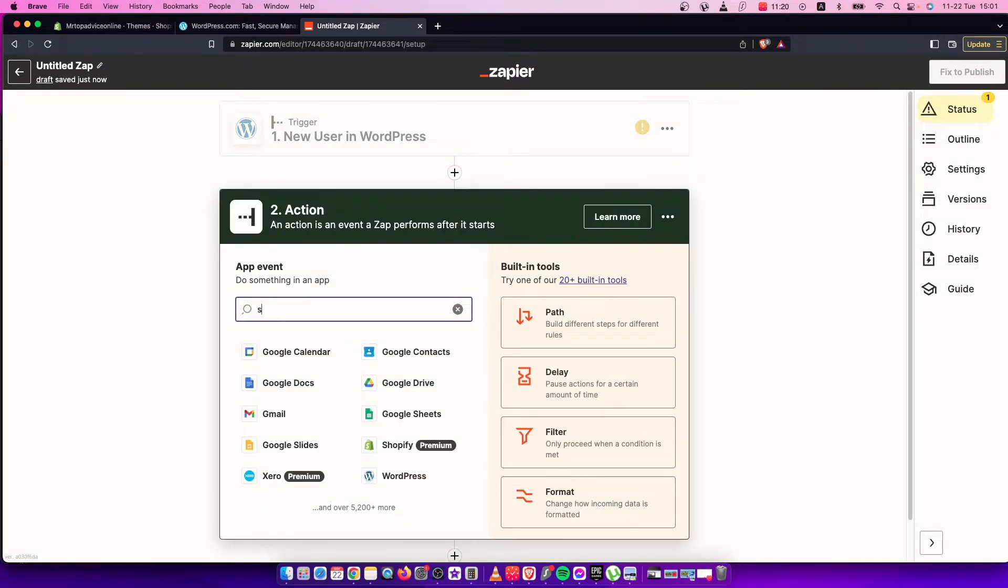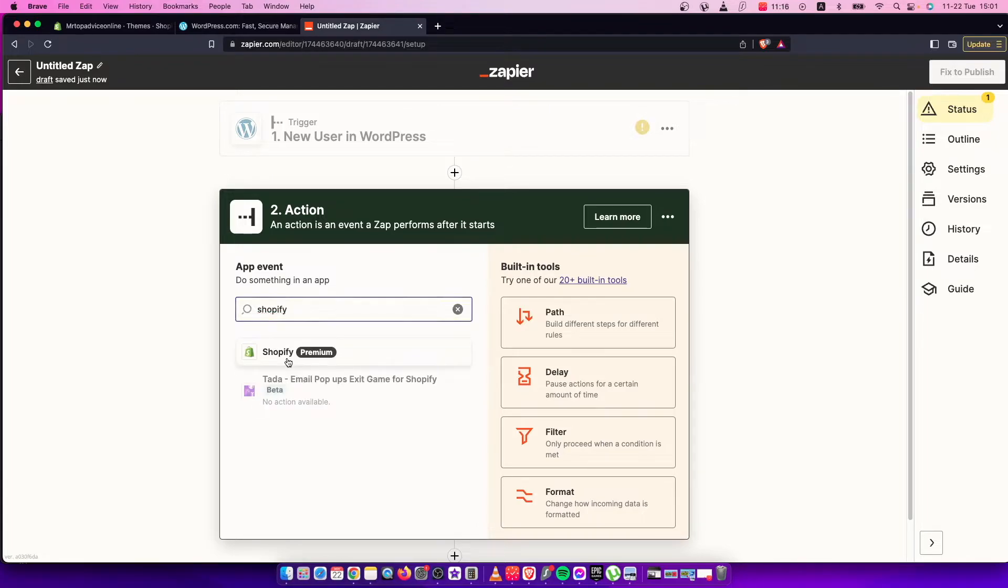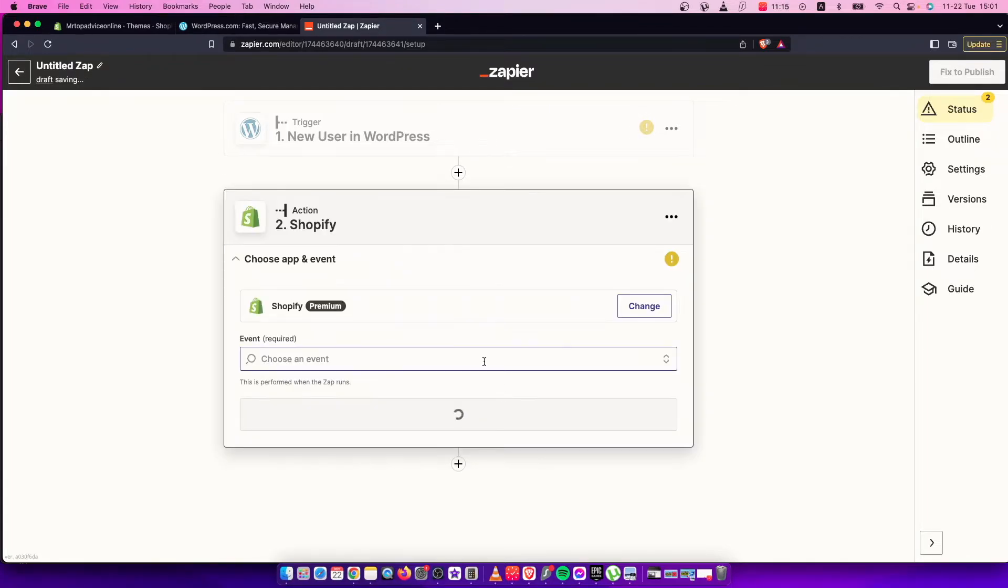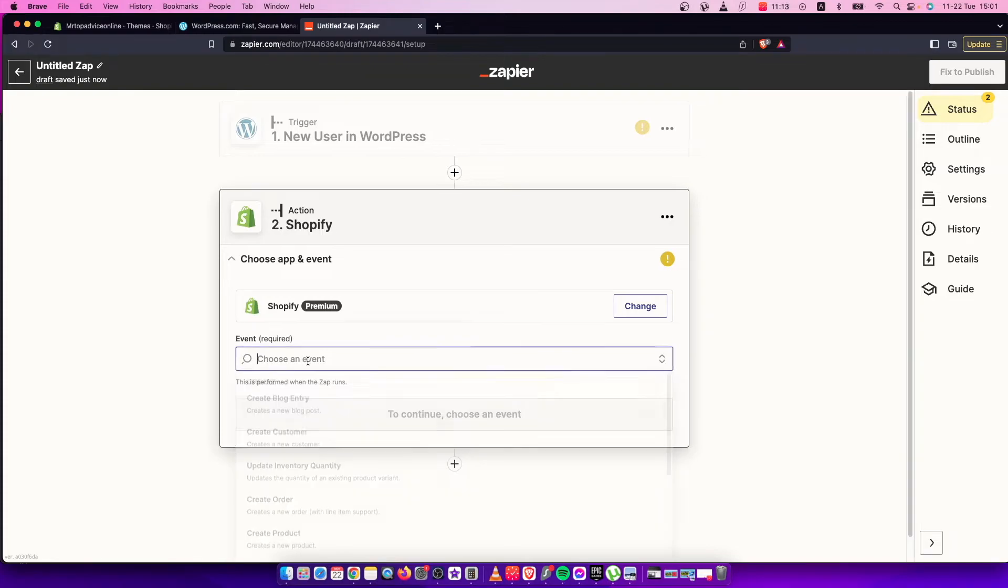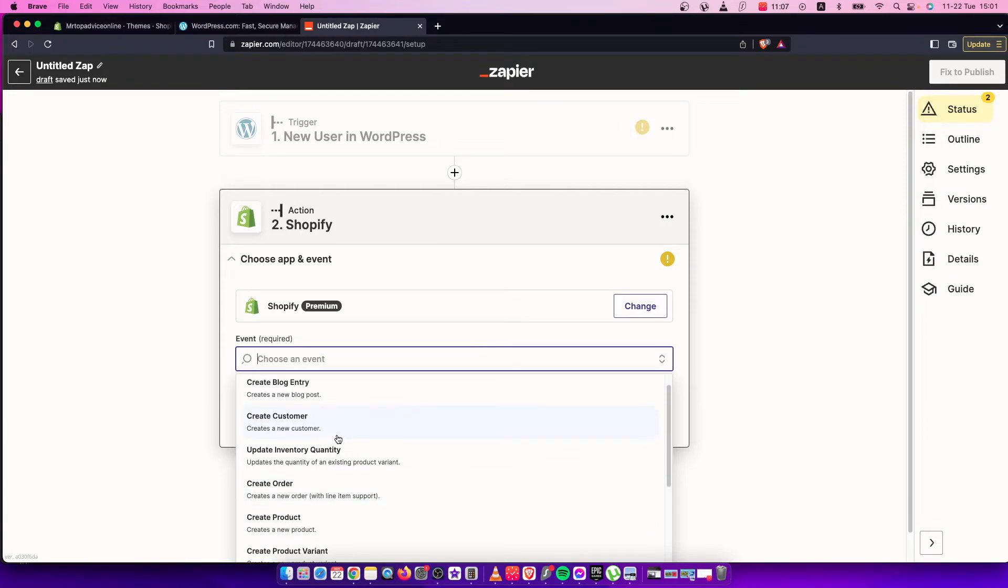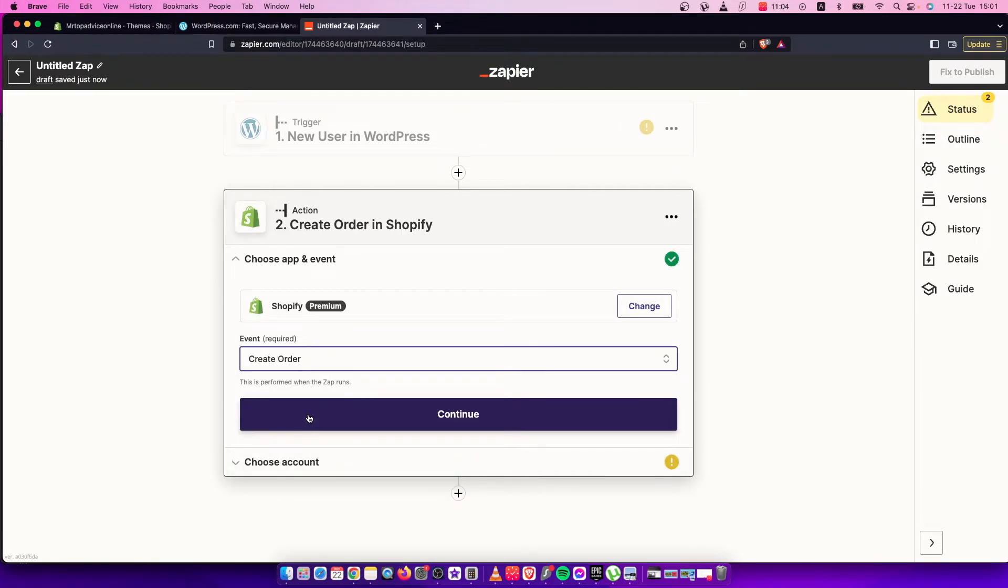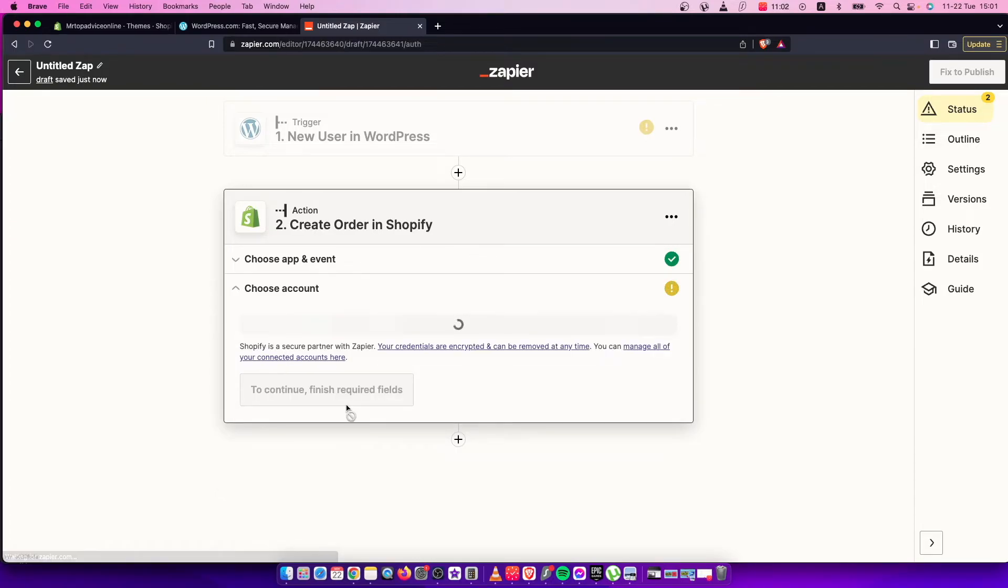On Action, just look for Shopify. Then on Shopify, you need to choose an event. For example, when a new user in WordPress comes up, on Shopify it creates an order. Then you need to press Continue.